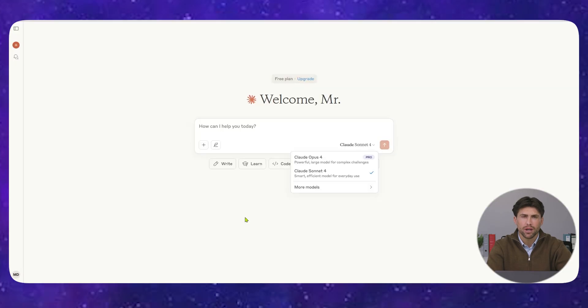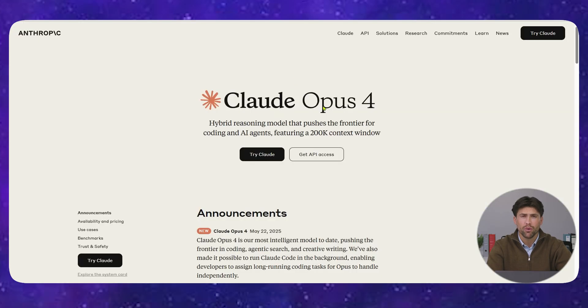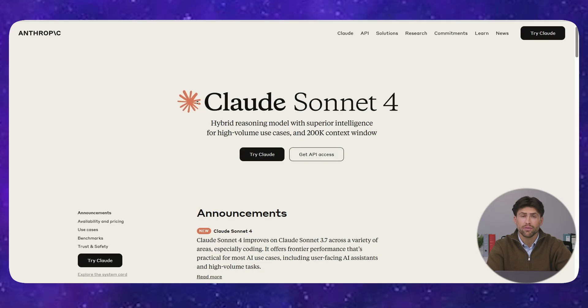Claude 4 comes in two flavors. Opus 4, the world's best coding model that's literally breaking benchmarks, and Sonnet 4, which is faster and smarter than anything else out there.